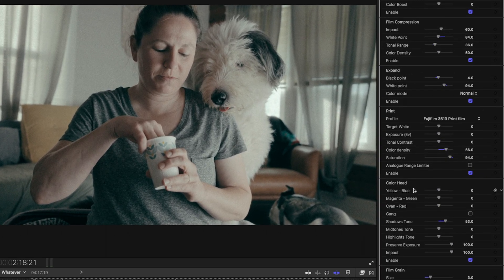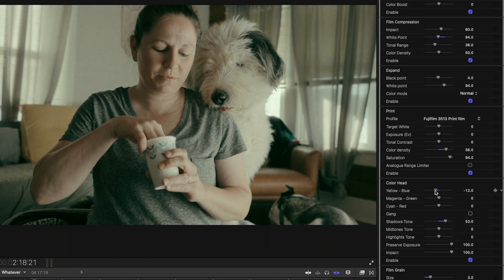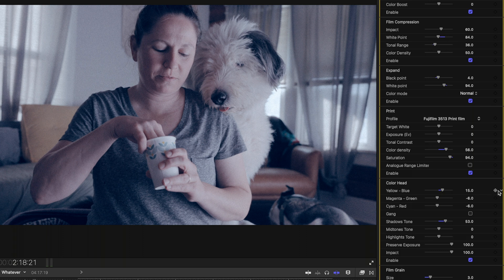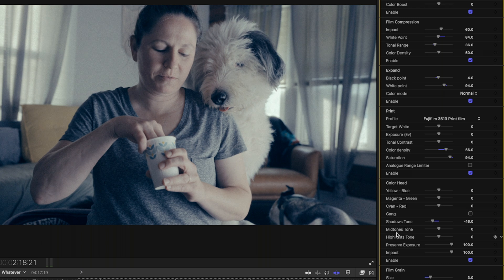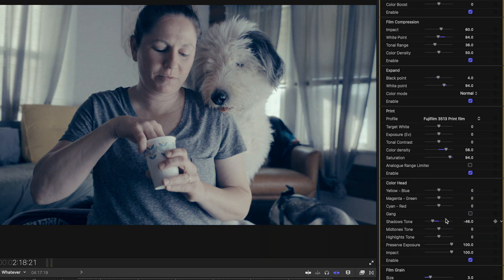They've also expanded the possibilities in the color head. Previously you had these color pairs — yellow/blue, magenta/green, cyan/red — which if you adjust them push those colors globally throughout the luminance range. This is a way to either stylize the image or replicate how images had to be color balanced before the age of digital tools. They have now added Shadows, Midtones, and Highlights tones, which allow you to adjust the color balance of specific luminance ranges. Whereas before you only had global adjustments affecting the whole image, now you have control over the balance in shadows, midtones, and highlights separately.